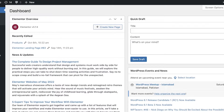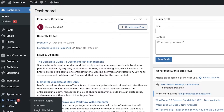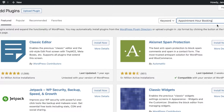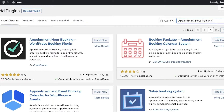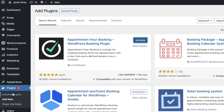Go into your WordPress dashboard and on the left side of your screen you'll see Plugins. Simply click on Plugins, then click on Add New. Once you click on Add New, you can see on the right side of your screen there is a Search Plugins bar. Search for Appointment Hour Booking and you will see the first plugin — it's called Appointment Hour Booking WordPress Booking Plugin. Simply click on Install Now.